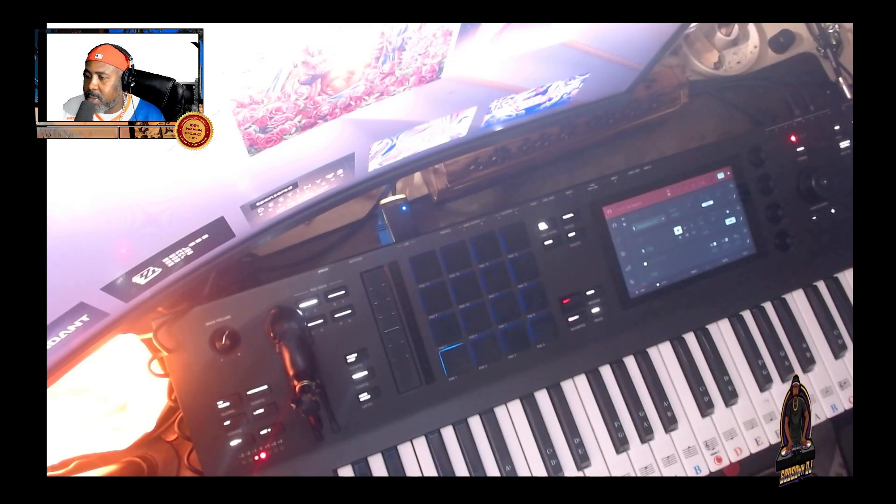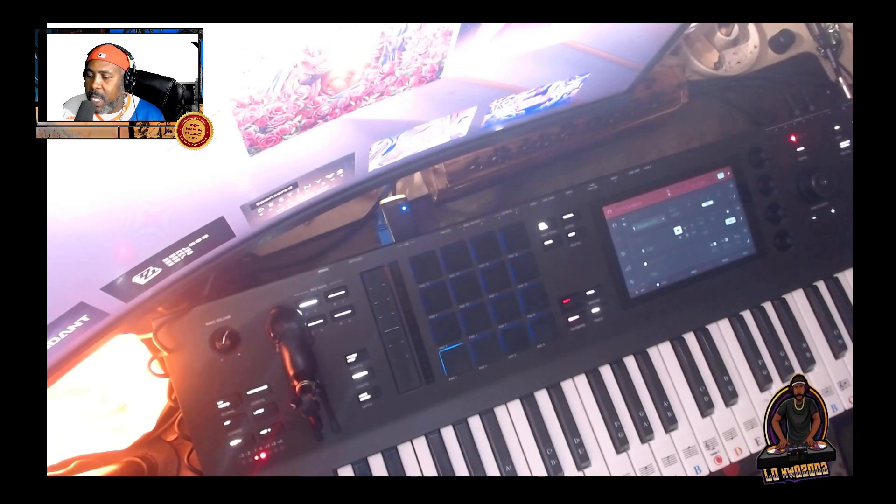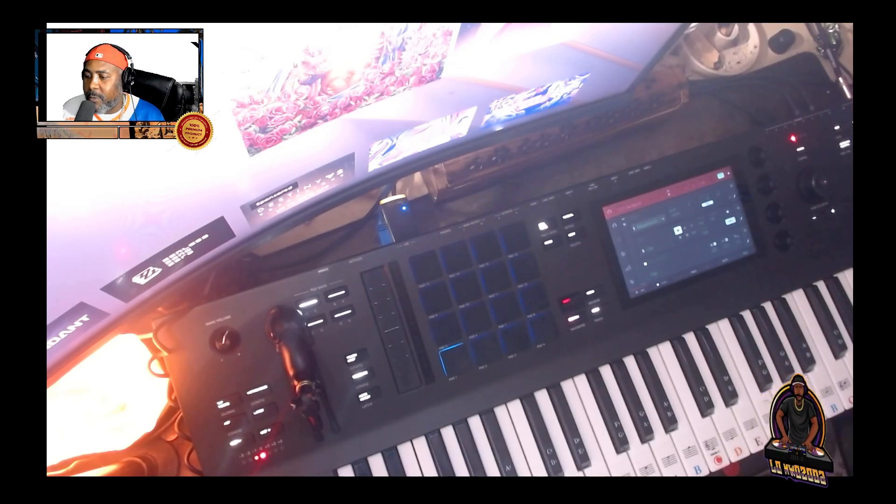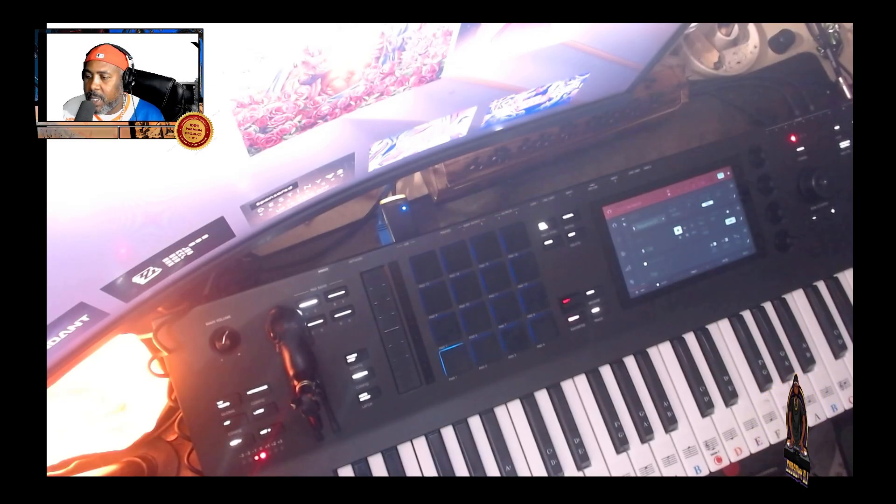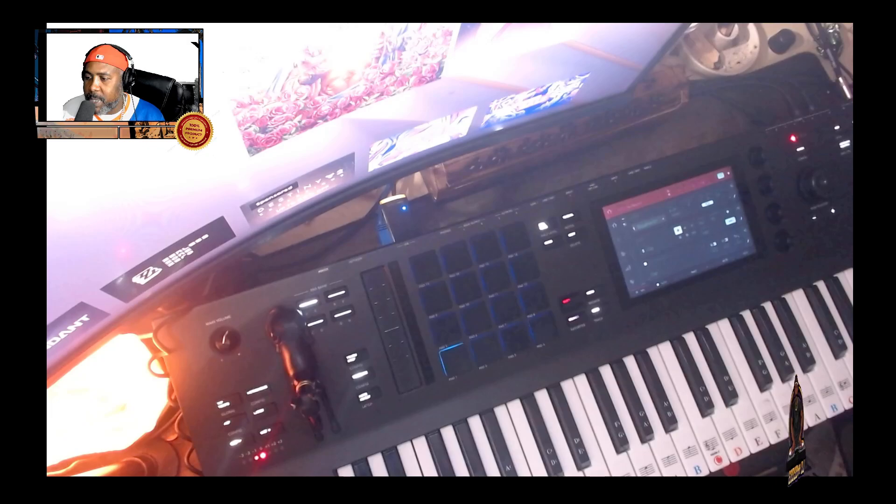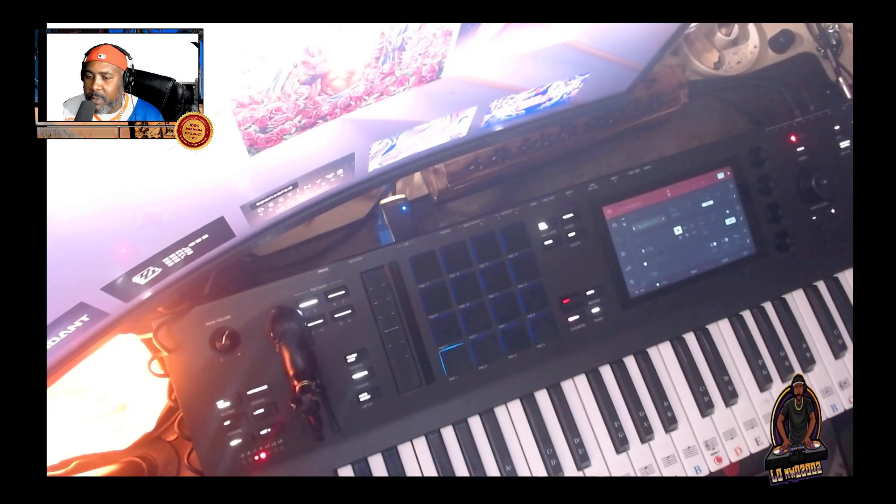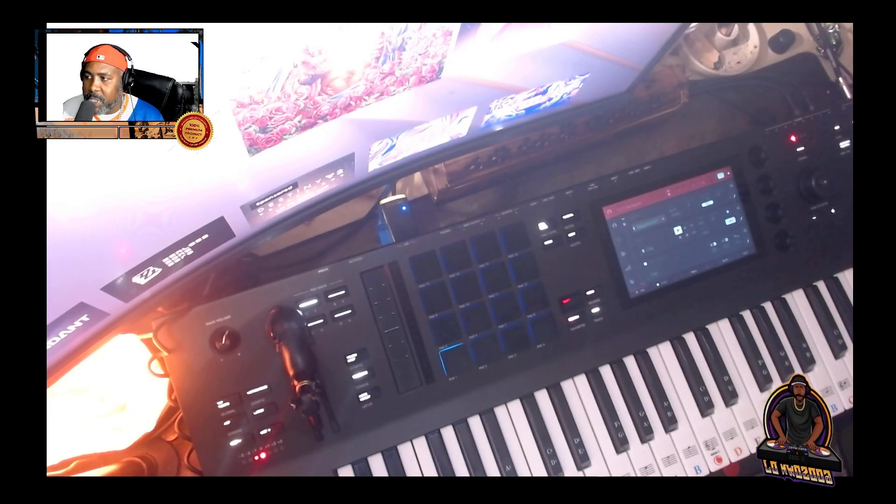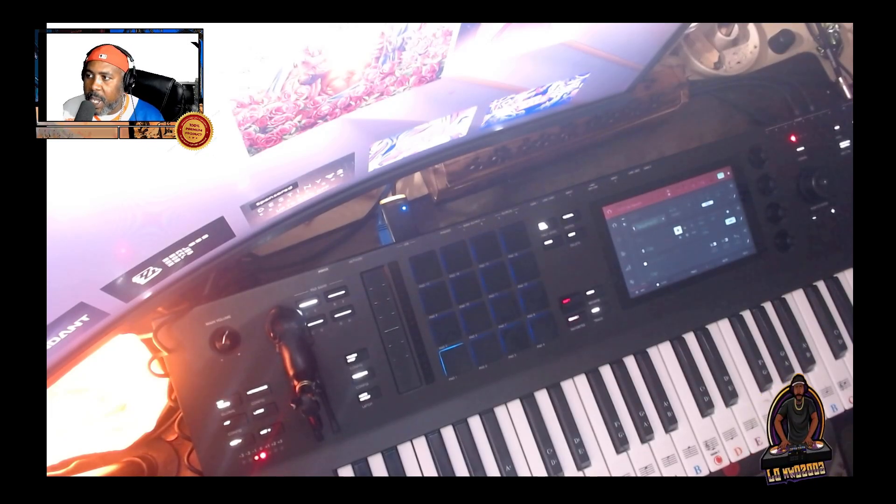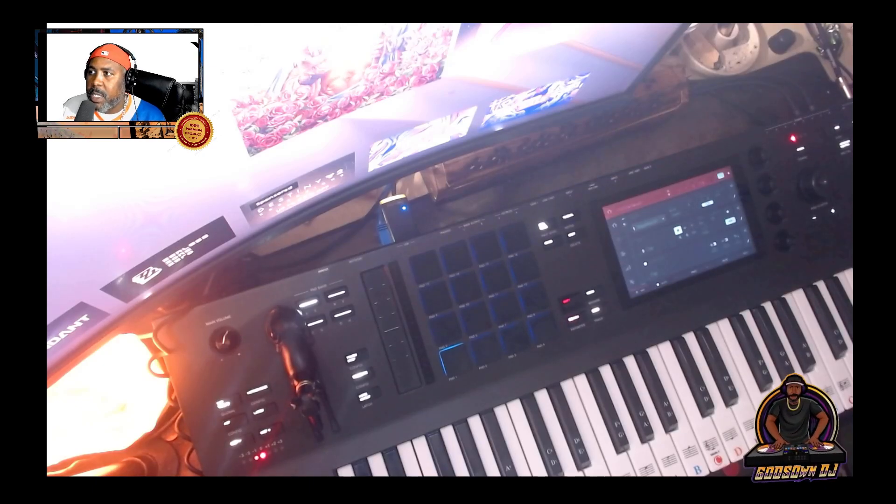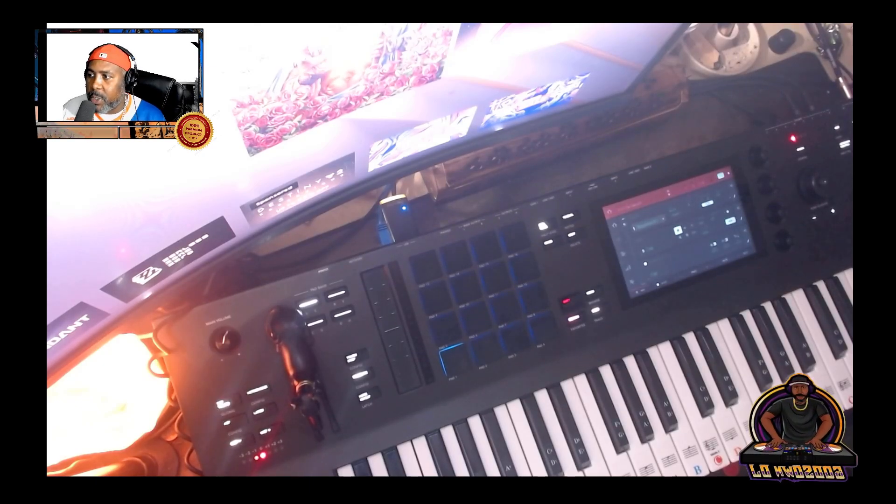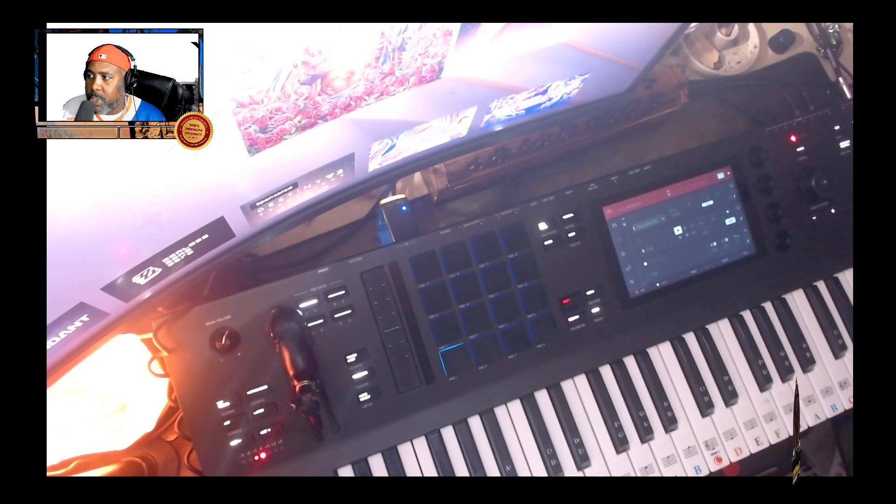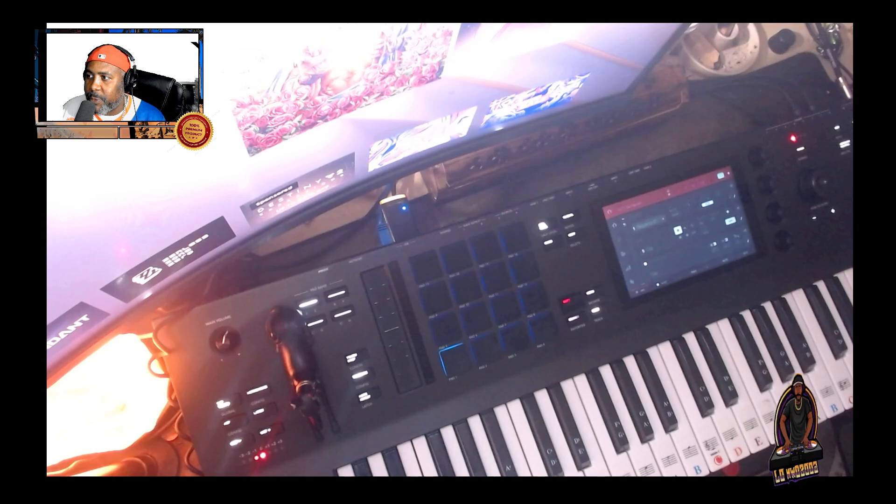You know, turntables, mixers, any kind of audio or equipment, DJing or music production related. I want to post those type of videos, even some software, show you how that will work and how to get it all set up. The first video I'm going to do here is show you how to use a software called MP3Tag.